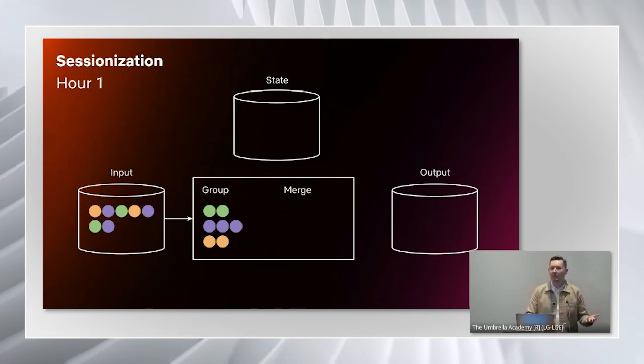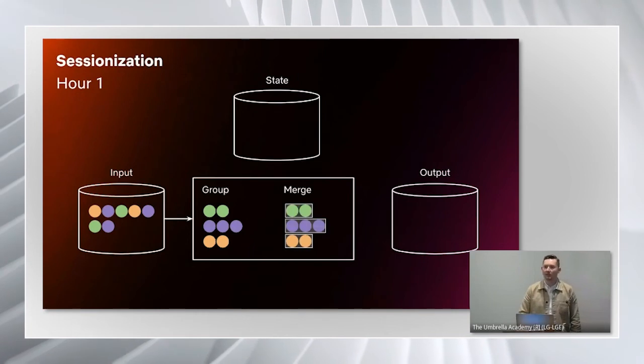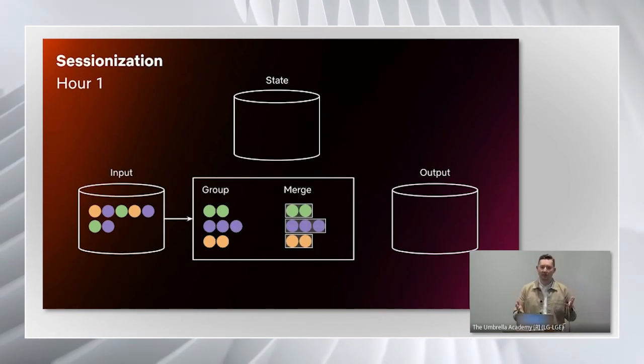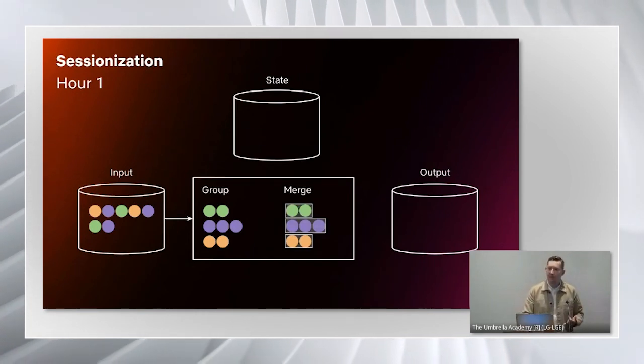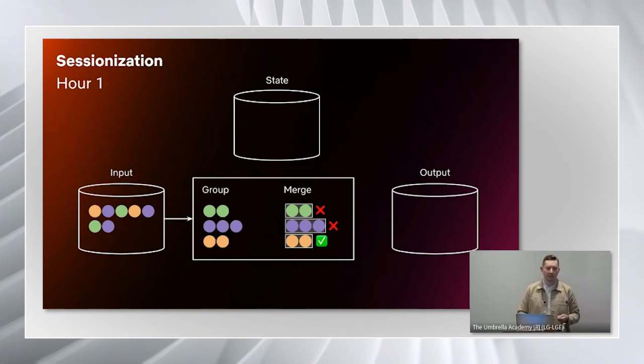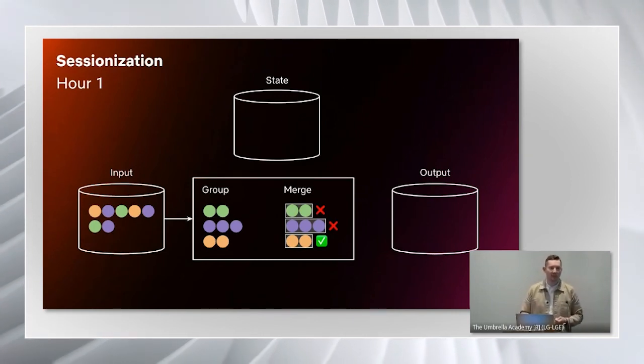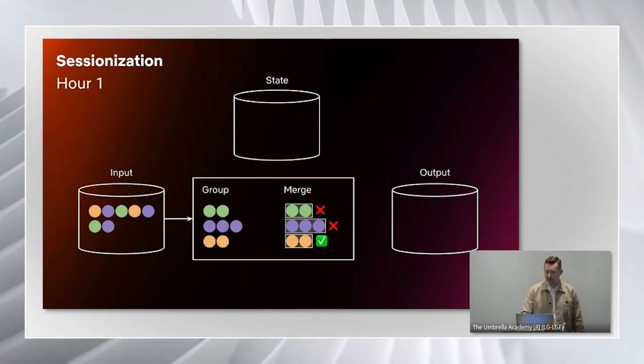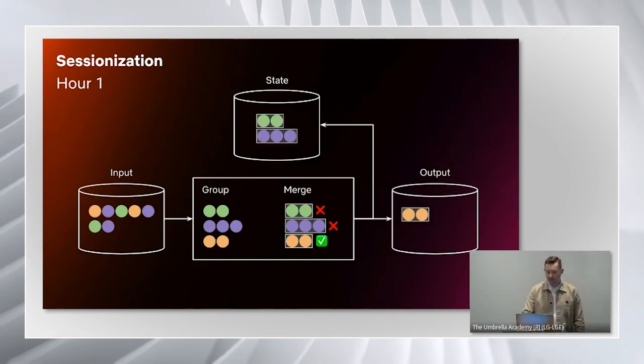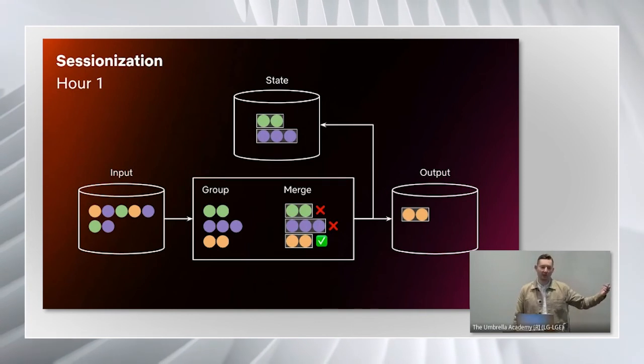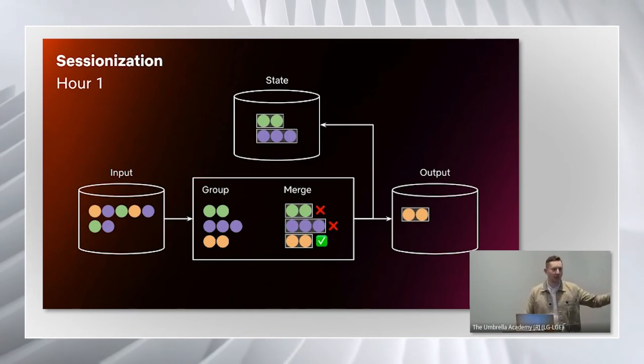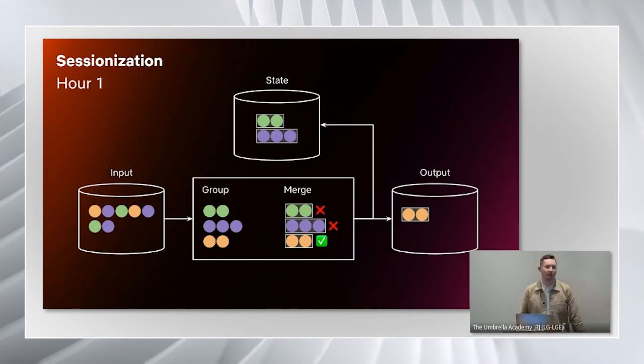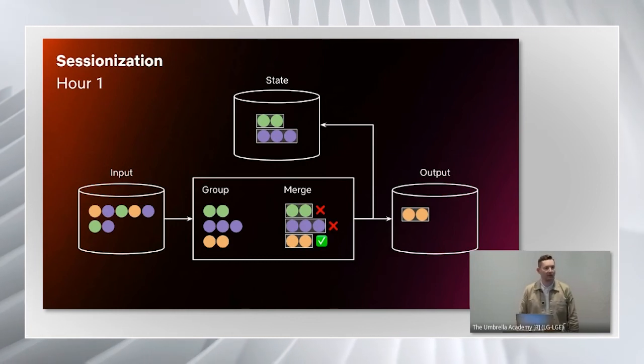The first thing we do is we group the events so that all of the events from a particular user end up on the same Spark machine. Then we group them all together into a session, and then we apply our heuristic. Where we decide, is this session finished or not? In our case that was the 30-minute inactivity period. If it is complete, like the orange one at the bottom, we write it out to our output, and we say that's done, and downstream consumers can go ahead and read it.